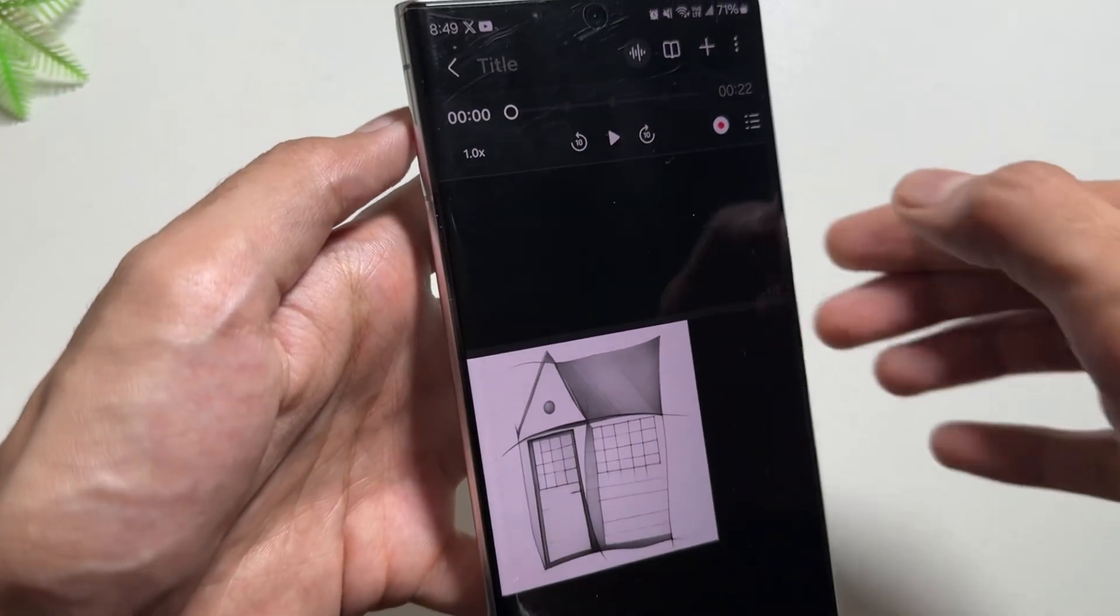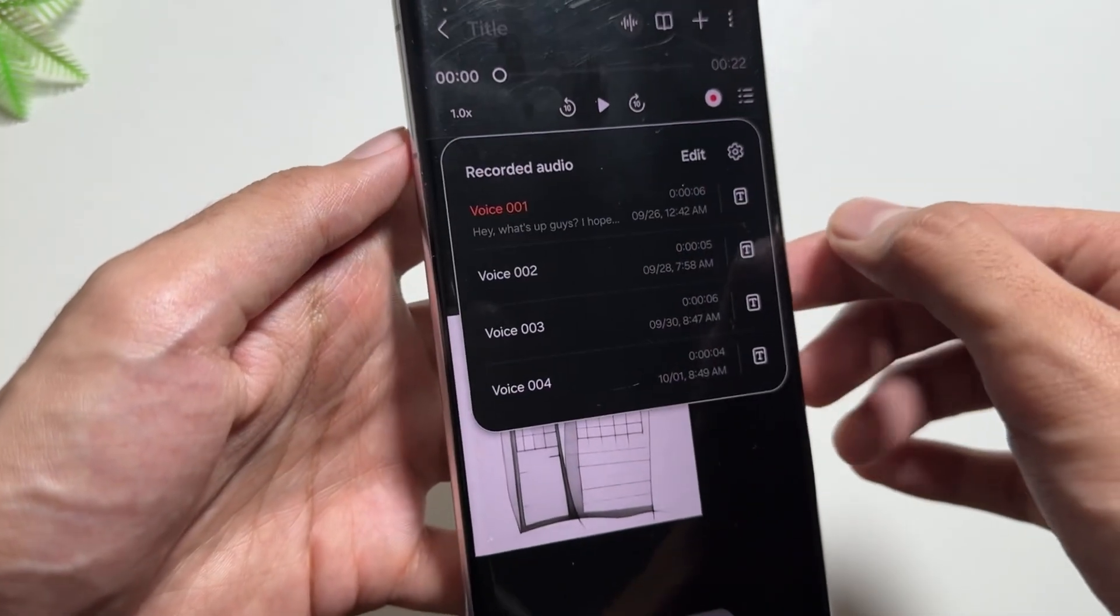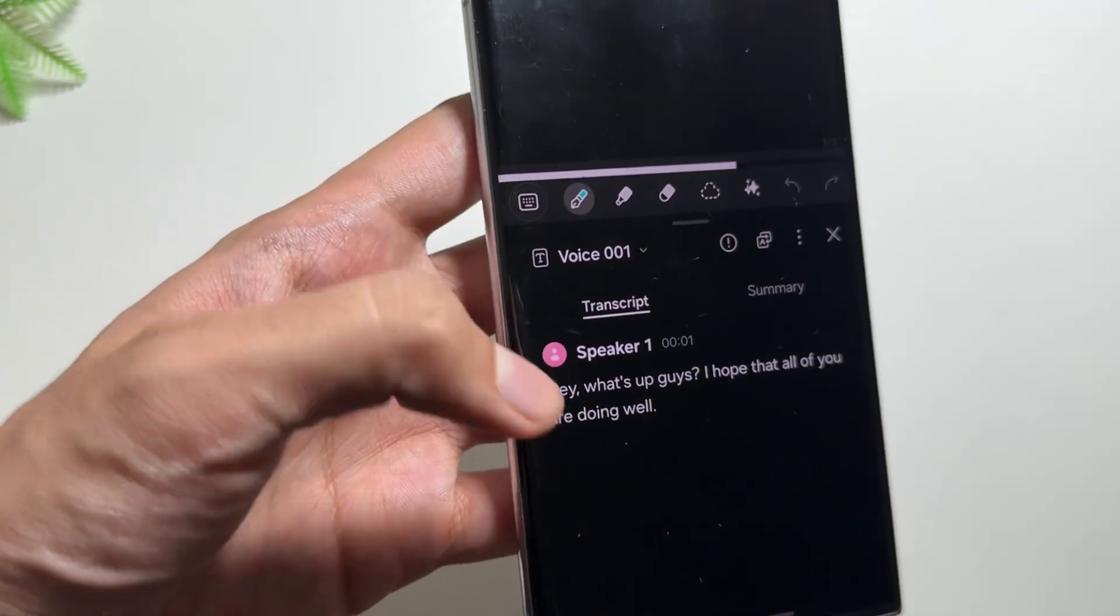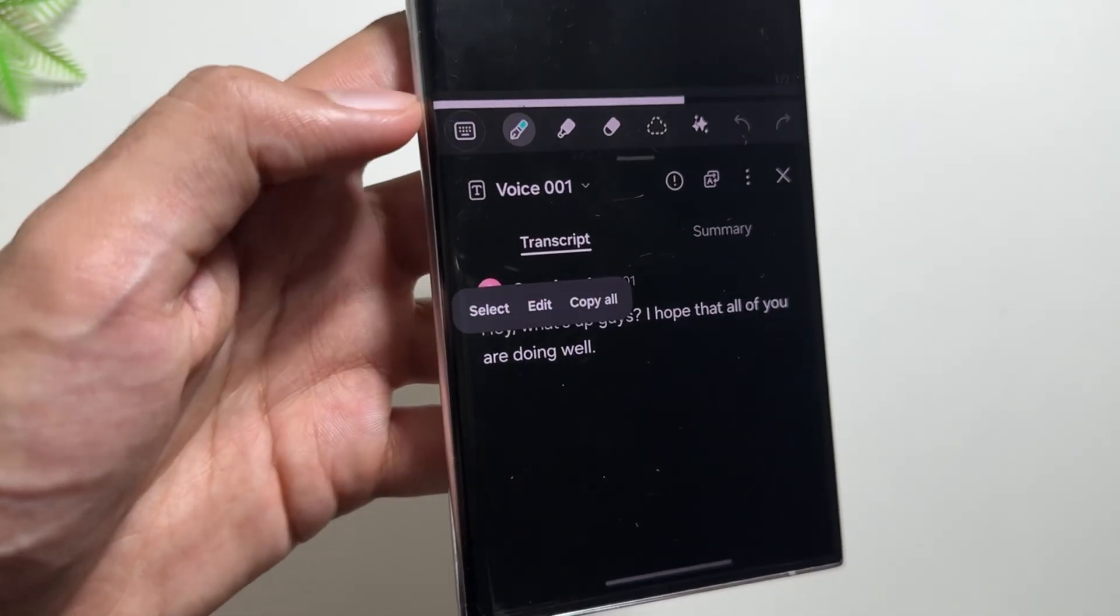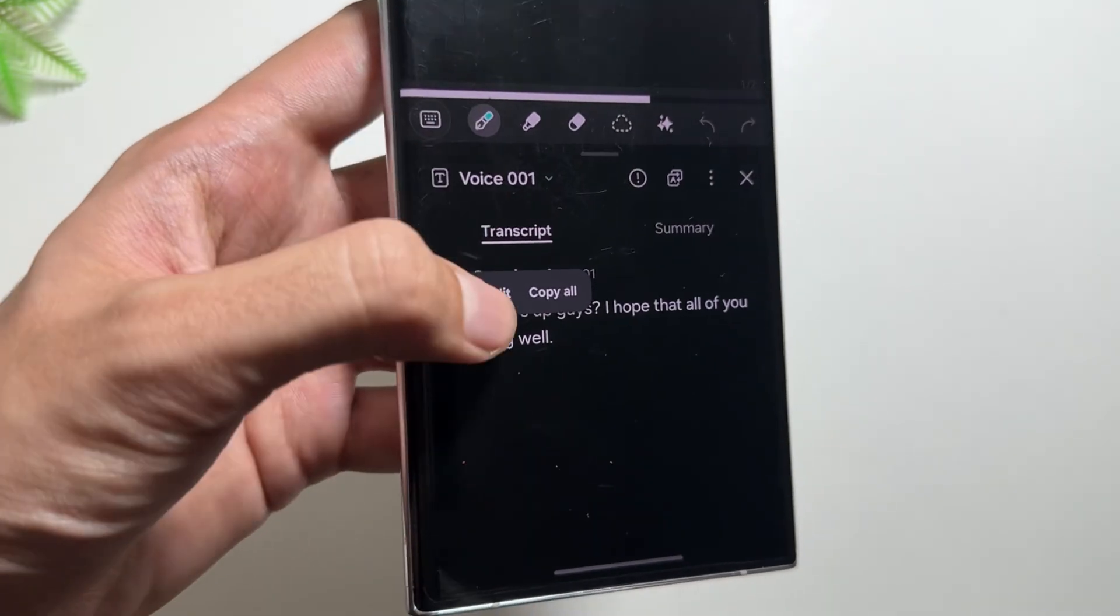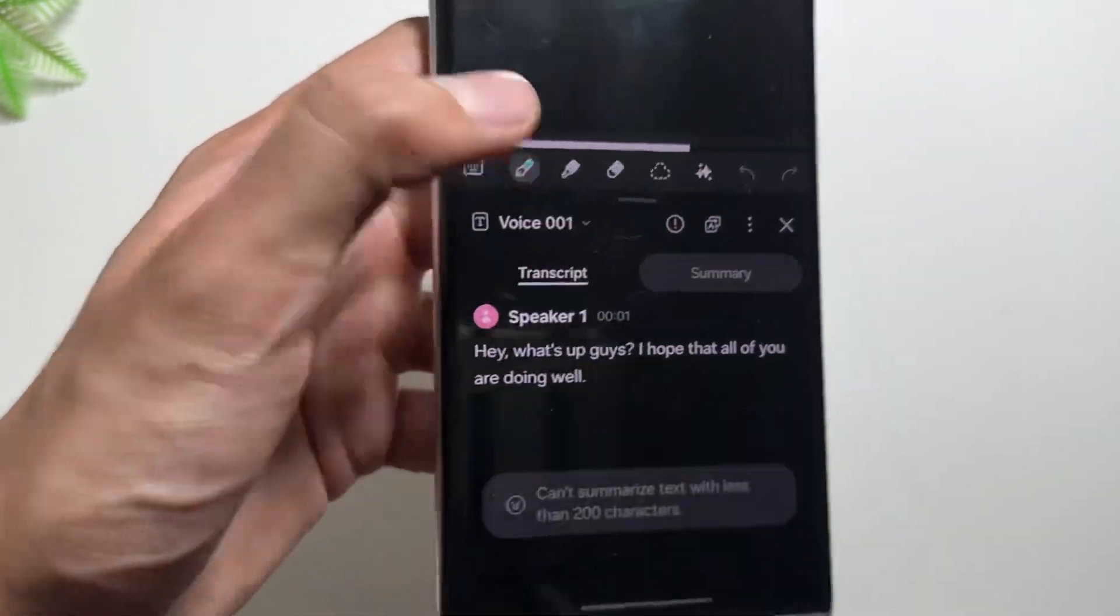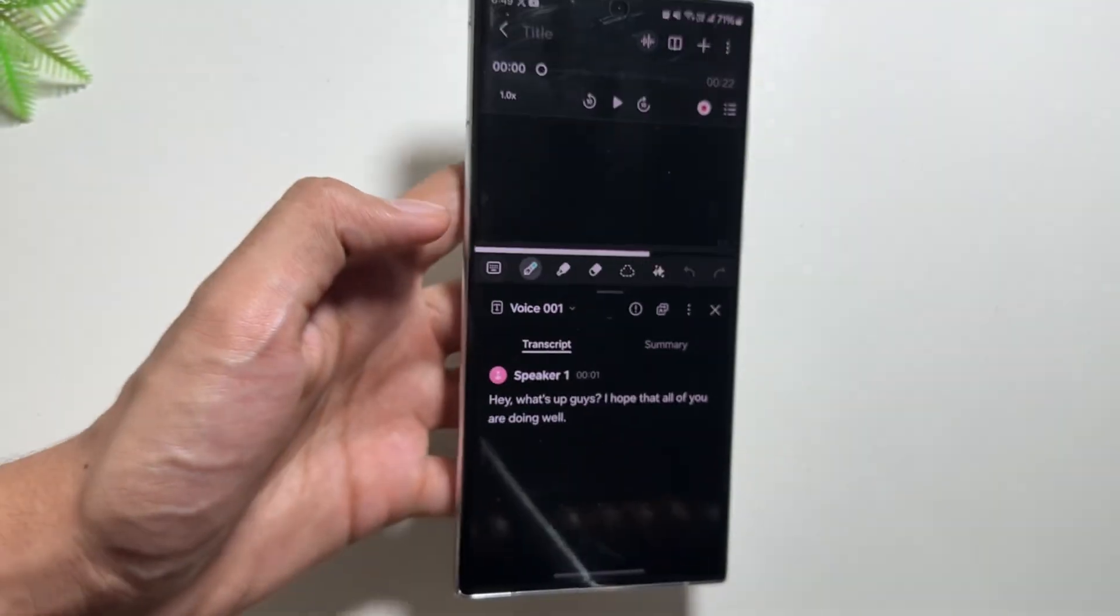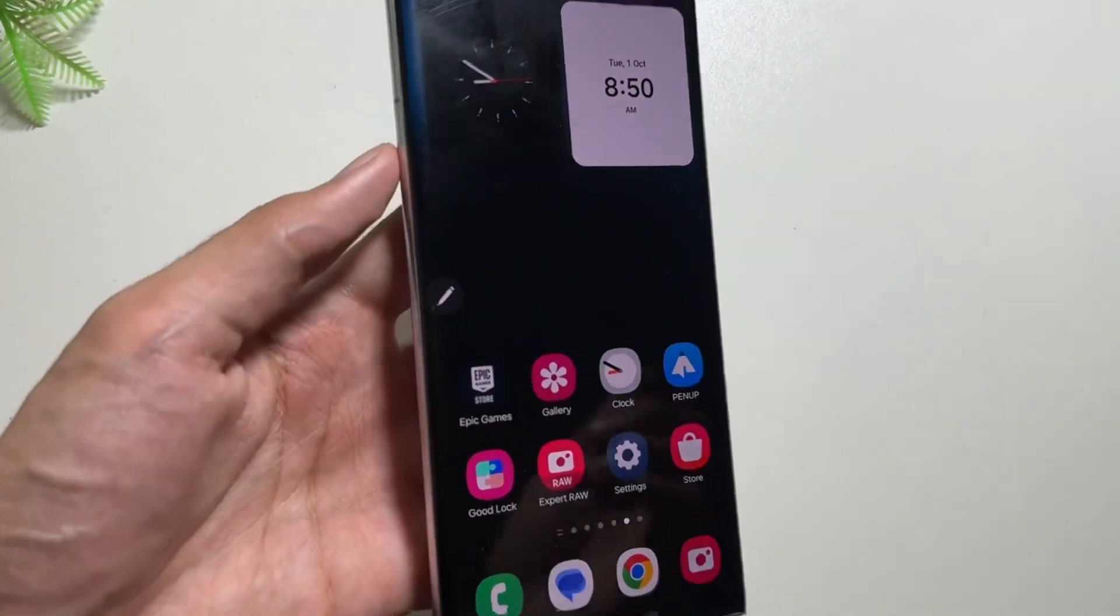You will also get to see a transcript of that by simply clicking on this top right corner and then clicking on this icon. As you can see over here, there is a transcript available that you can copy or select or edit from here. You can also create a summary of this transcript if your characters are above 200.